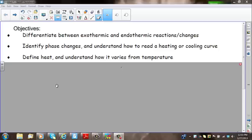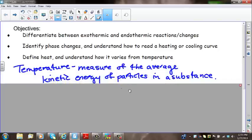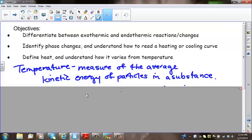We're going to identify phase changes and understand how to read a heating or cooling curve. We're also going to recall the definition of heat and understand how it varies from temperature. In our last lesson, we defined temperature as a measure of the average kinetic energy of particles in a substance. So when temperature changes, average kinetic energy changes — a direct relationship.